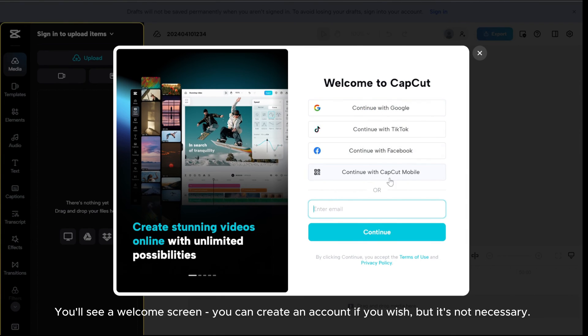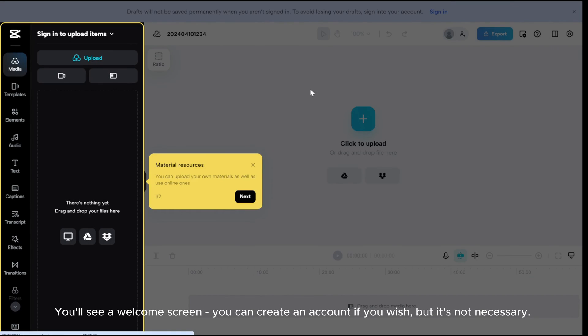You'll see a welcome screen. You can create an account if you wish, but it's not necessary.